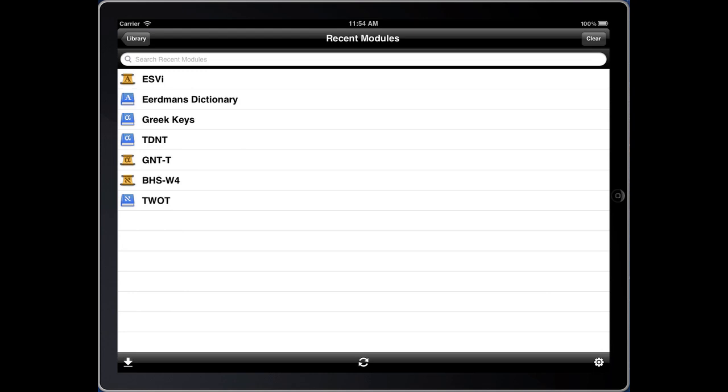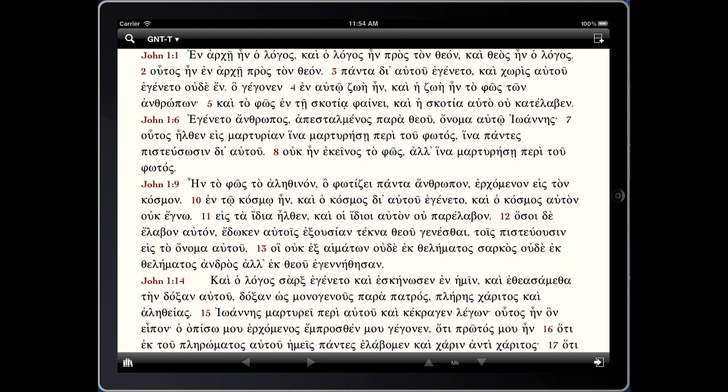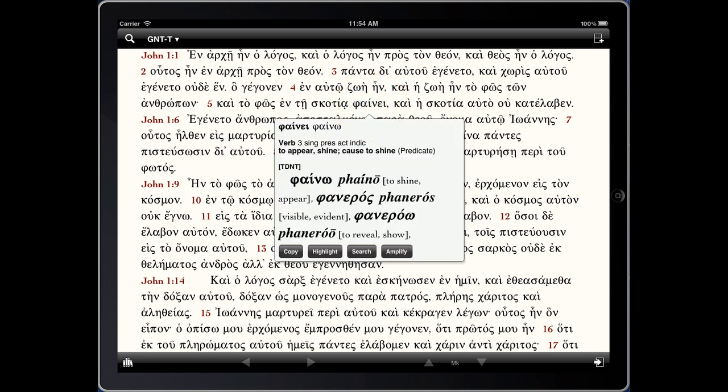Now let's go to the Greek New Testament and see how this works. Again in John 1:5, instead of looking at the word 'light,' let's look at a verb — in this case 'phino.' We can see it's the third singular, present active, indicative form. It gives us a brief definition, and we can also see the instant lookup in the Theological Dictionary of the New Testament, since that is our top-level dictionary. This time, let's amplify by a lemma.